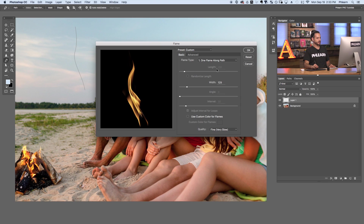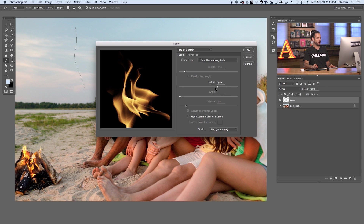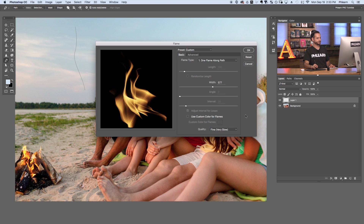The length is determined by the actual length of your path. You can change the width — a lesser width gives a very thin flame, and increasing the width gives a much wider flame. At the bottom you can choose a custom color if you wanted blue flames, but I recommend keeping that unchecked. For quality, I suggest setting it to Fine or Very Slow for the best quality possible.